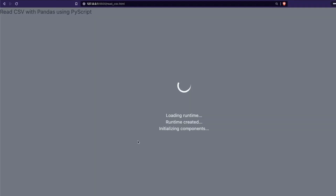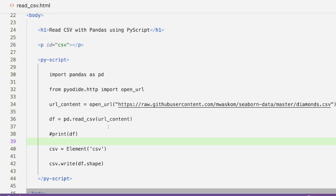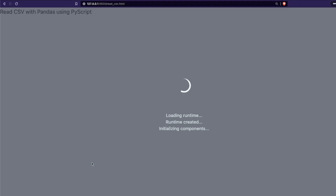Let me save the code and open the browser. You can see the title 'Read CSV with pandas using PyScript' is visible. It's loading the libraries and doing all the work — and now you can see it has successfully read the file and it says there are 53,940 rows and columns. Our read_csv successfully worked! Let's go one step further and write the CSV's head instead of shape.